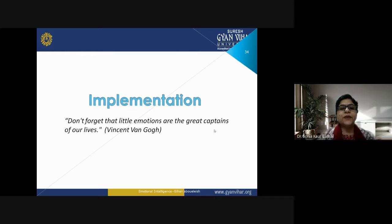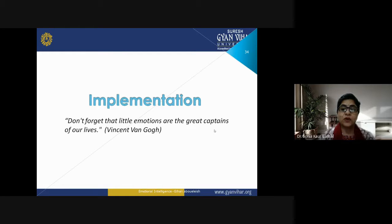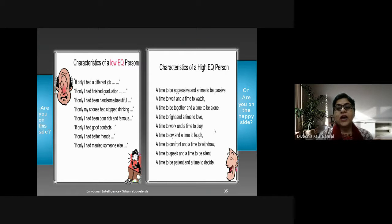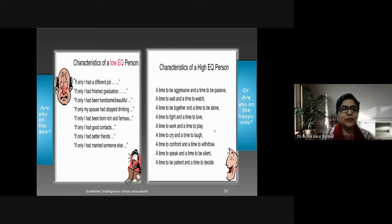When implementing emotional intelligence, remember: 'Little emotions are the great captains of our lives,' as Vincent van Gogh rightly said. Now let's look at the characteristics of a low EQ person versus a high EQ person. Are you on the unhappy side or the happy side? Let's check — first, the characteristics of low EQ.